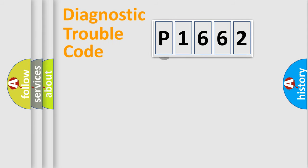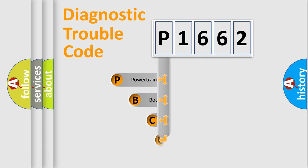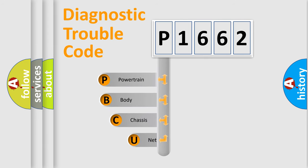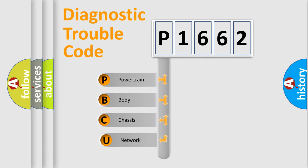First, let's look at the history of diagnostic fault code composition according to the OBD2 protocol, which is unified for all automakers since 2000.